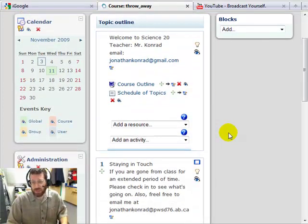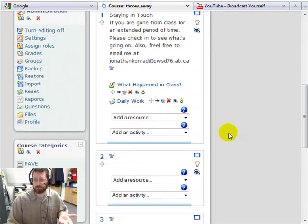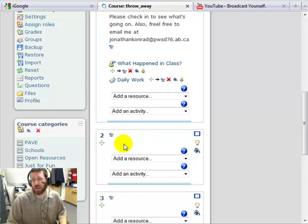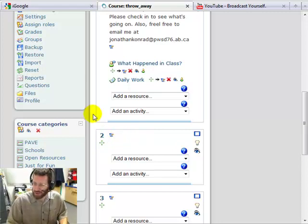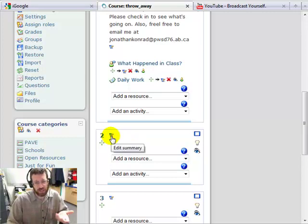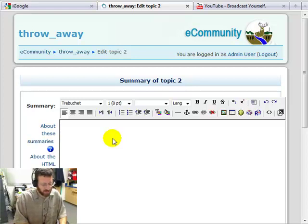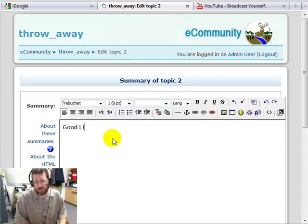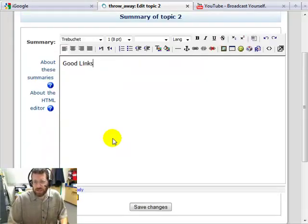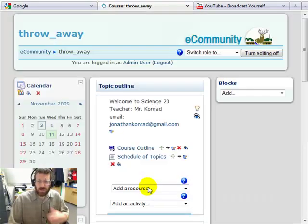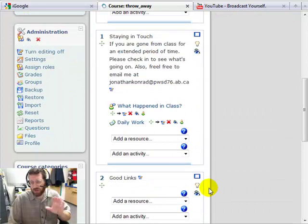Today we're just going to add a link, so maybe down here in this section — I'm going to add some links. I wasn't going to show you this, but I'll just quickly remind you: this little icon means to change something, and I can change the summary of that area and call this 'link section', 'good links', 'course links', or anything that really makes sense. So I'm going to save that, and now I have a link section.